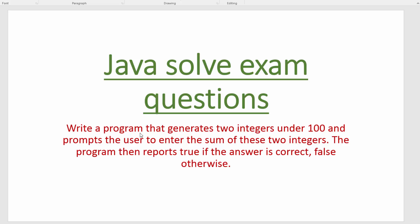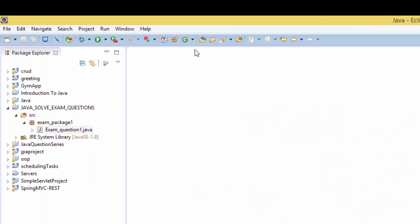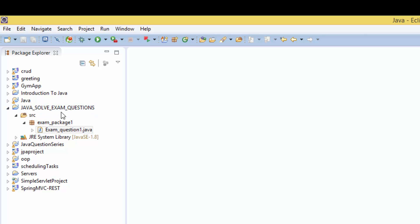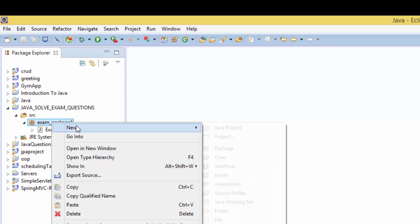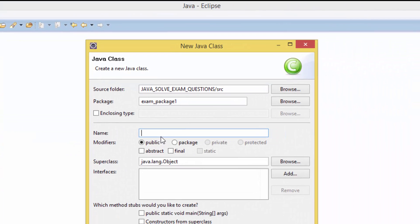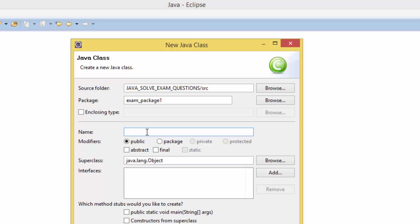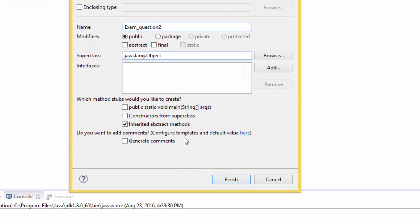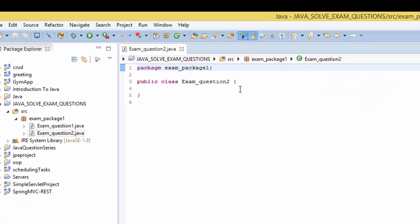Now we have to get to our Eclipse. Here I have a project folder called Java_solve_exam_questions, and here we have a source folder. Inside I have the package called exam_package1, so I'm gonna create a class in there called Exam_question2. Finish, and here we have the package and class.